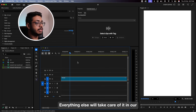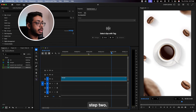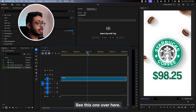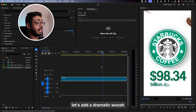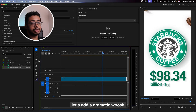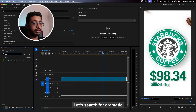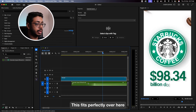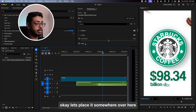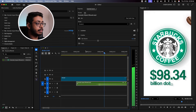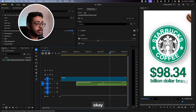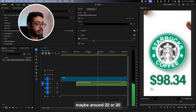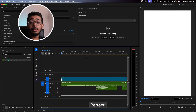We'll take care of everything else in step 2. Let's see if we have any motion. See this one — over here, for this transition, let's add a dramatic whoosh. Let's search for dramatic whoosh impact. Yeah, this one. This is perfect over here. Let's place it somewhere here. This is too loud — maybe around minus 22 or minus 20. Perfect.